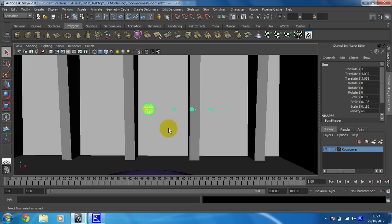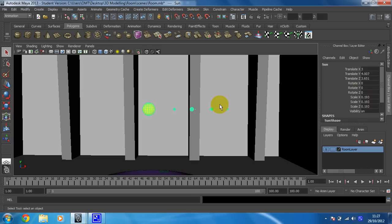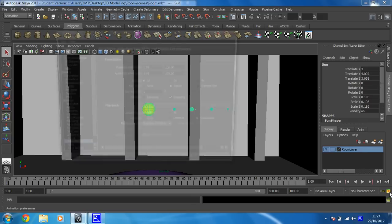Okay, so what we need to do now is make sure that while you've got the sun selected that all the rotate values X, Y and Z in your channel box are at zero because that's what we're going to animate with. And then this is also an important step that I forgot to put in the last video.